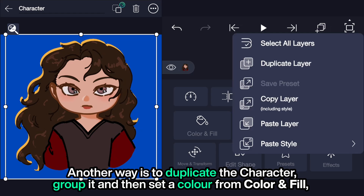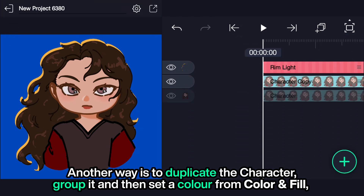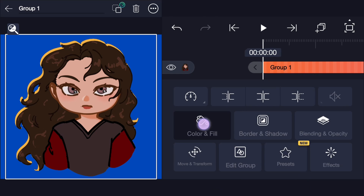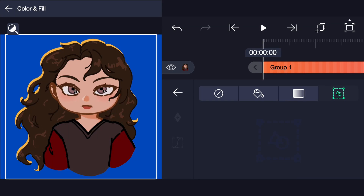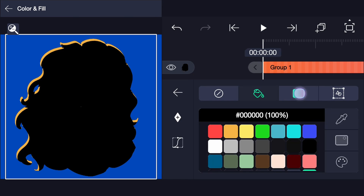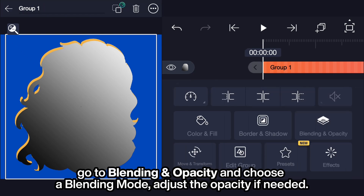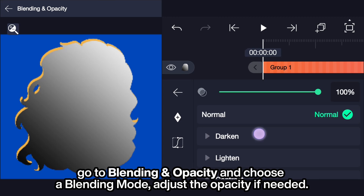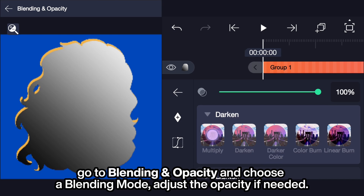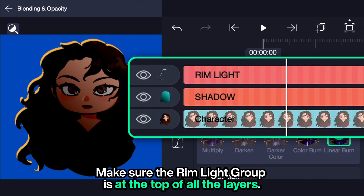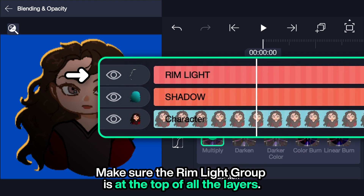Another way is to duplicate the character, group it, and then set a color from color and fill. Go to blending and opacity and choose a blending mode, adjusting the opacity if needed. Make sure the rim light group is at the top of all the layers.